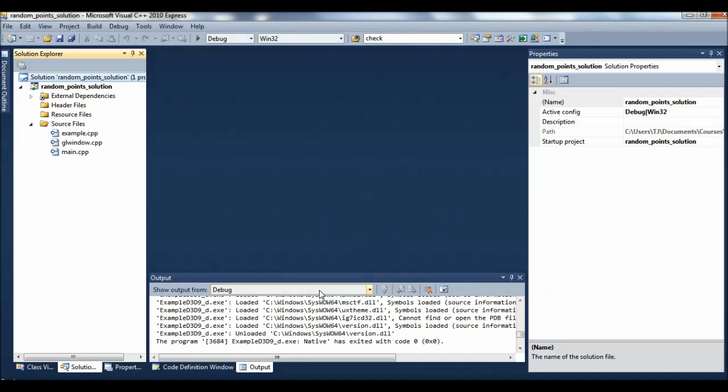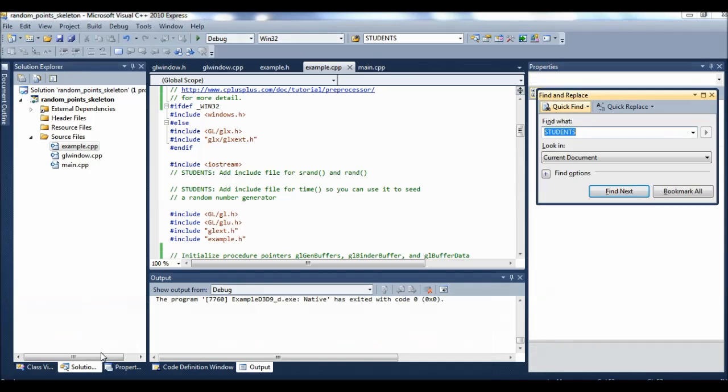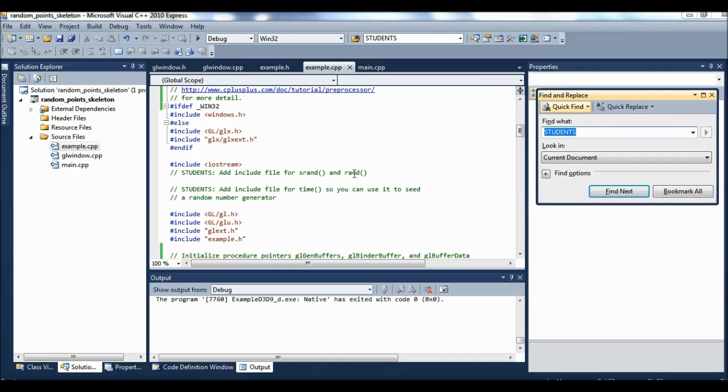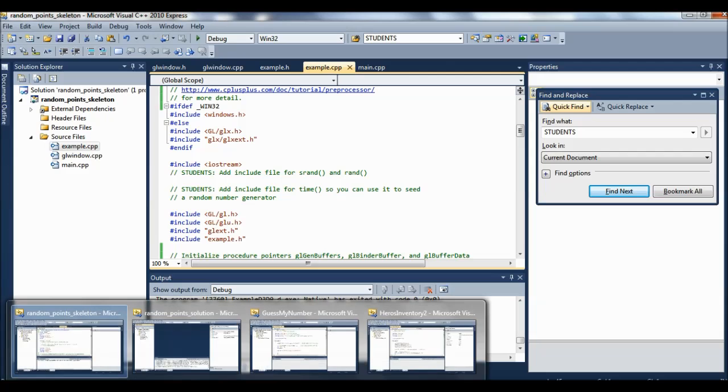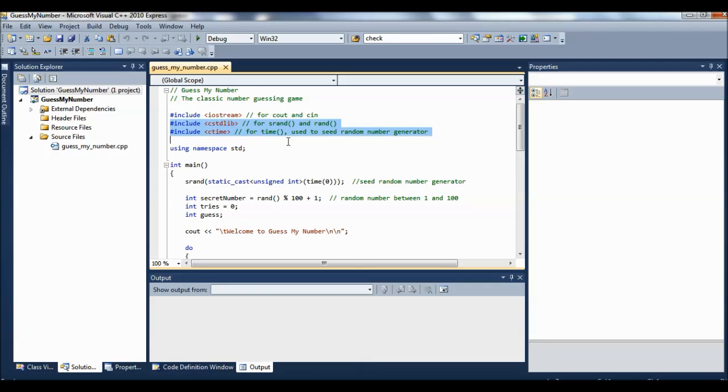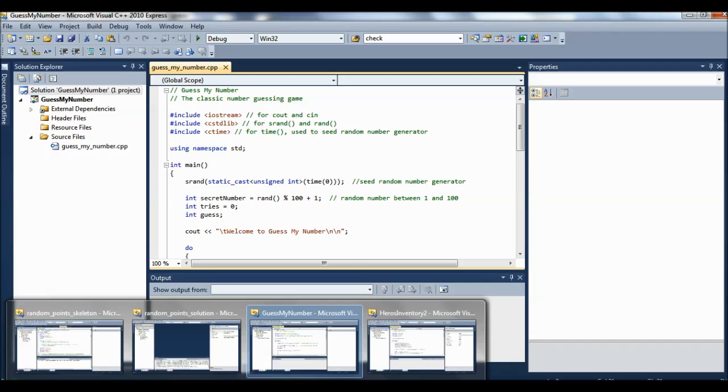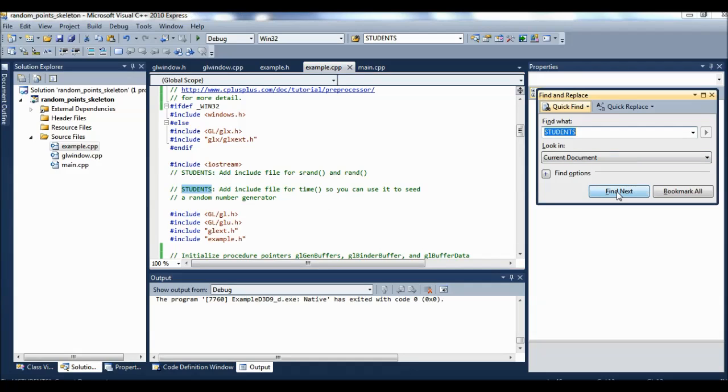What do we need to do to make this happen? Well, the first thing we're going to do is we're going to use srand and rand. So our first student's note right here says, add include file for srand and rand. And you've done that before with the guess my number example you used. So remember you needed include files for srand and rand, and then for time, so that you can seed the random number generator. So that's the include files that we need. Include files for srand and rand, include files for time, so you can use it.